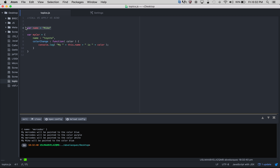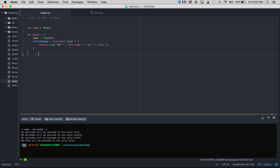In line 4 I have a name variable called Mike. In lines 6 to 11 I have an object called myCar — the name is Toyota — and just a function called colorChange that takes a parameter color. It logs 'my this.name is color', so my Toyota is purple for example.